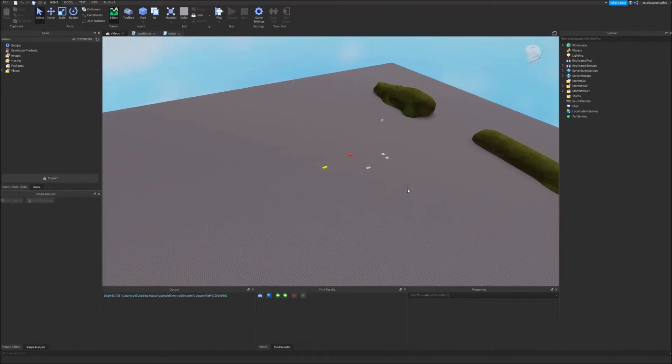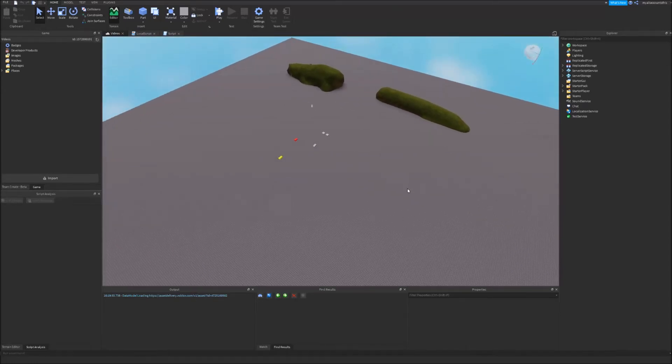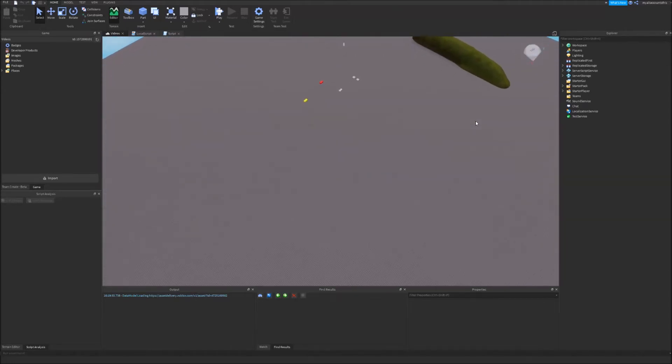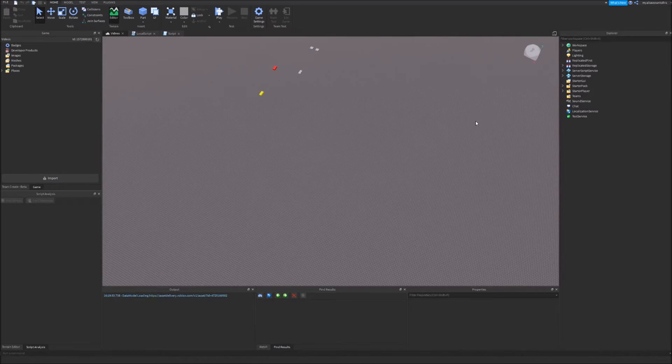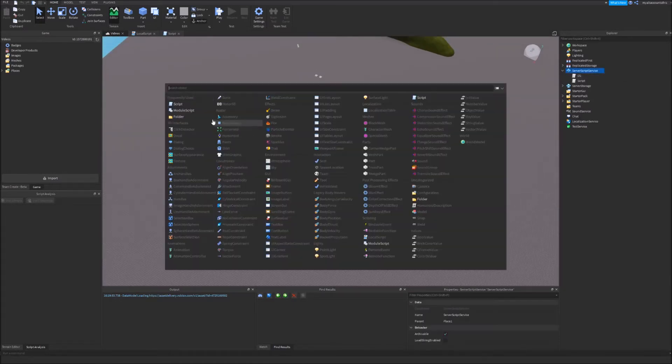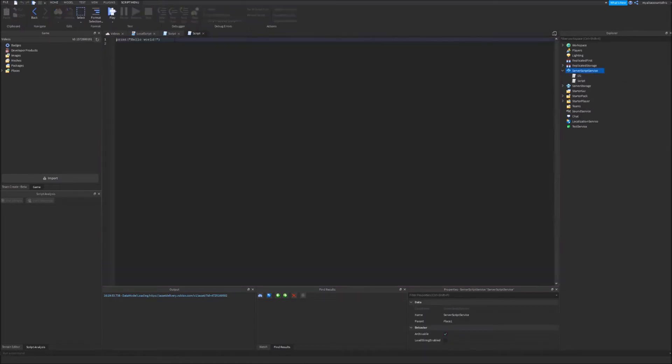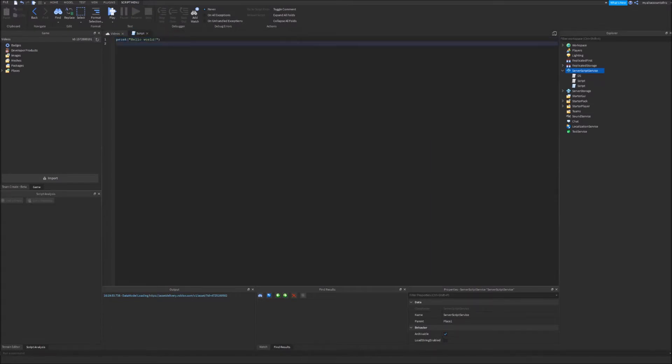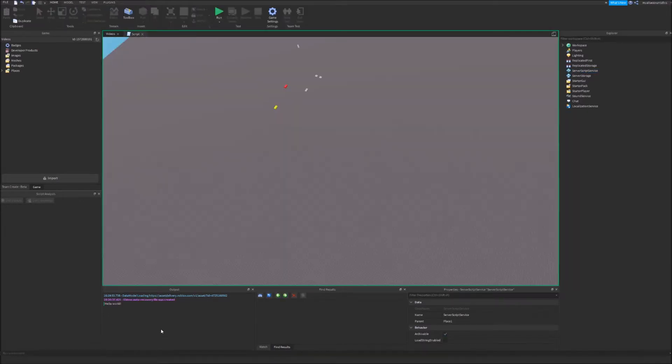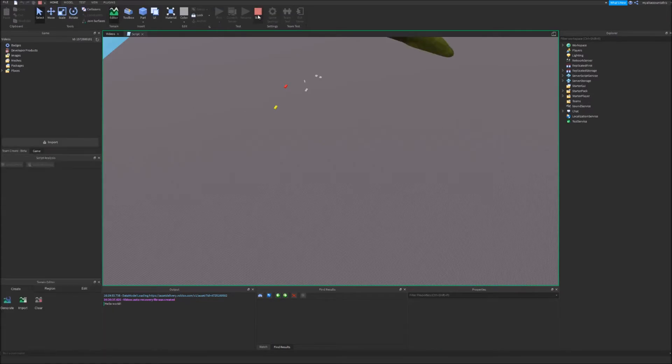Welcome to another Roblox Studio basics video. Today we'll be looking into basic scripting. I'm just gonna make a script here. I can close out of these other scripts. So basically, the default text for a script is print hello world. If you see, if I click run, it will print hello world in the output.